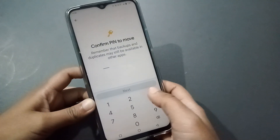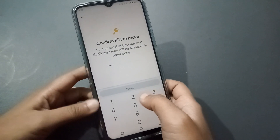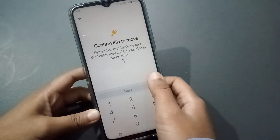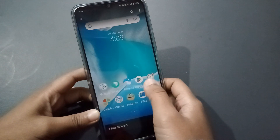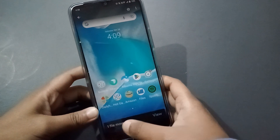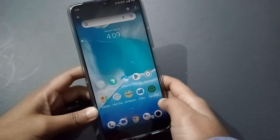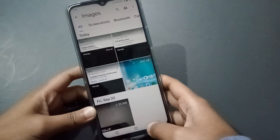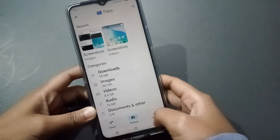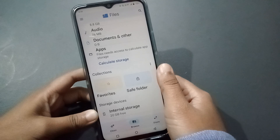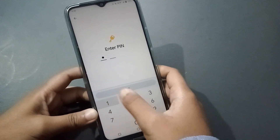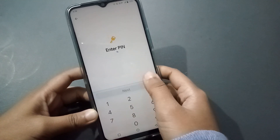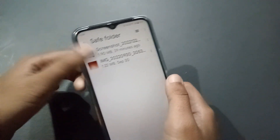When you click on Move to Safe Folder, you have to confirm the password, then click Next. The file has been removed from its original location. Click Next again, then go Back and move to Safe Folder to check — the file has been saved there.